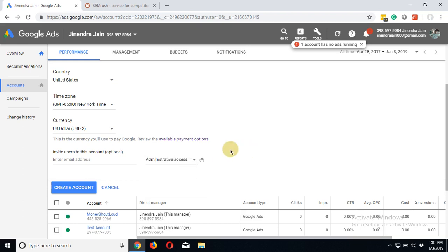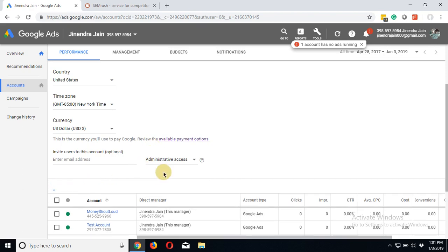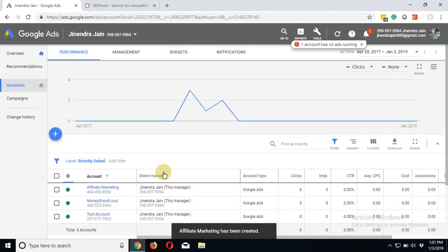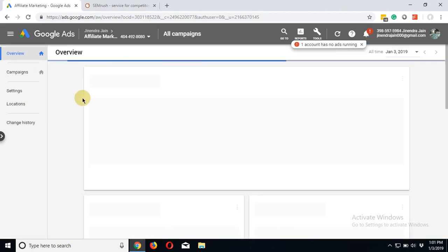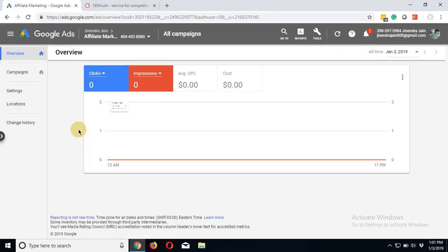We are not giving access to any account. We will simply create the account. Now we are ready with the account, and you are now ready to launch your first campaign.